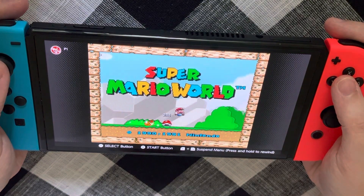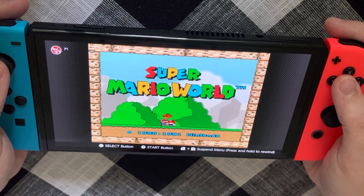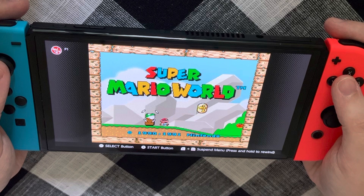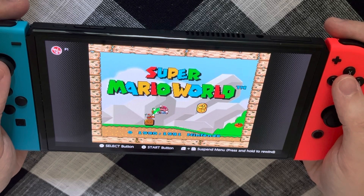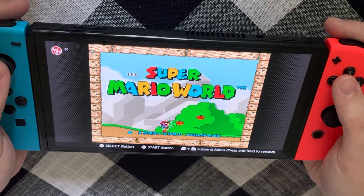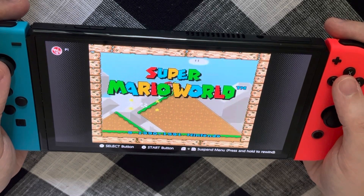This game was copyrighted in 1990 and 1991, it says. And I believe this is also the first Super Mario game to feature Yoshi.